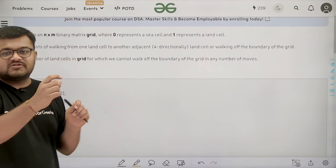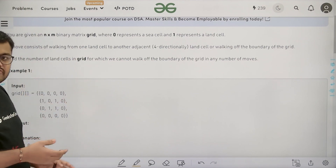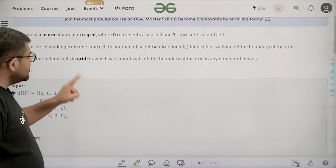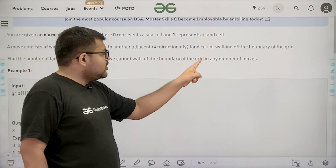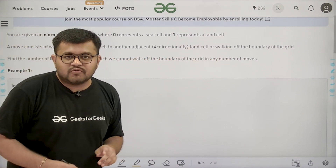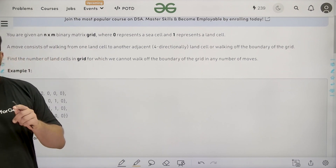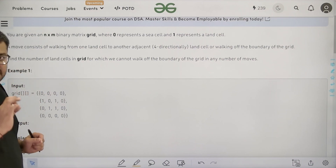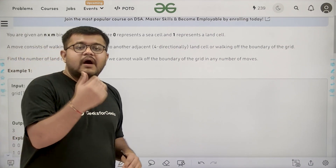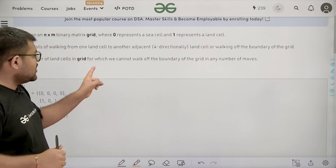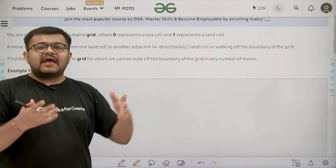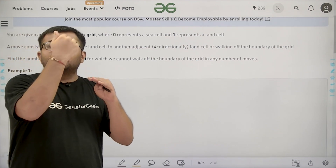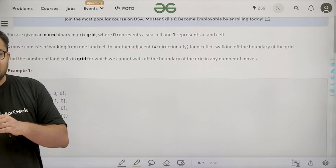For example, suppose you are at cell (0,0) and the value is a land cell, you can just move outside the boundary of the grid. We need to find the number of land cells in the grid for which we cannot walk off the boundary of the grid in any number of moves.